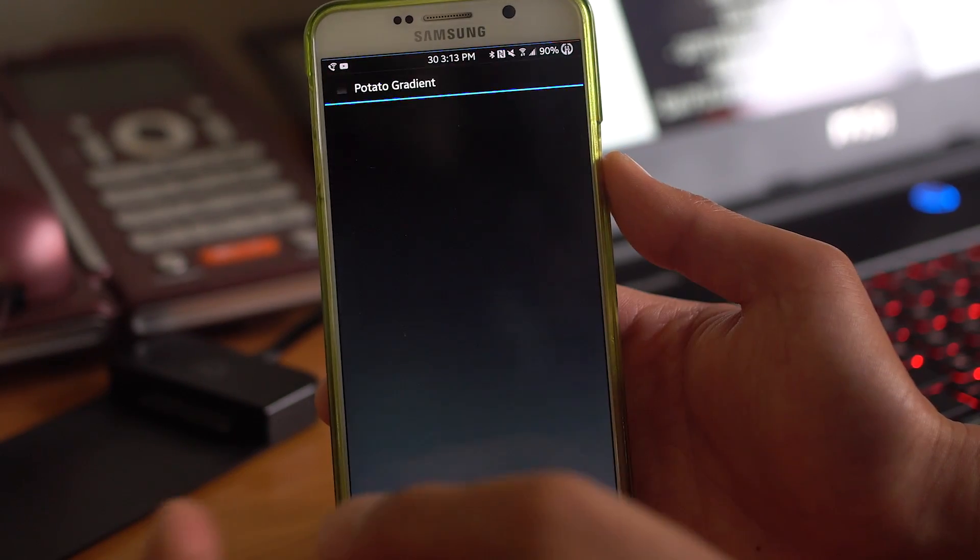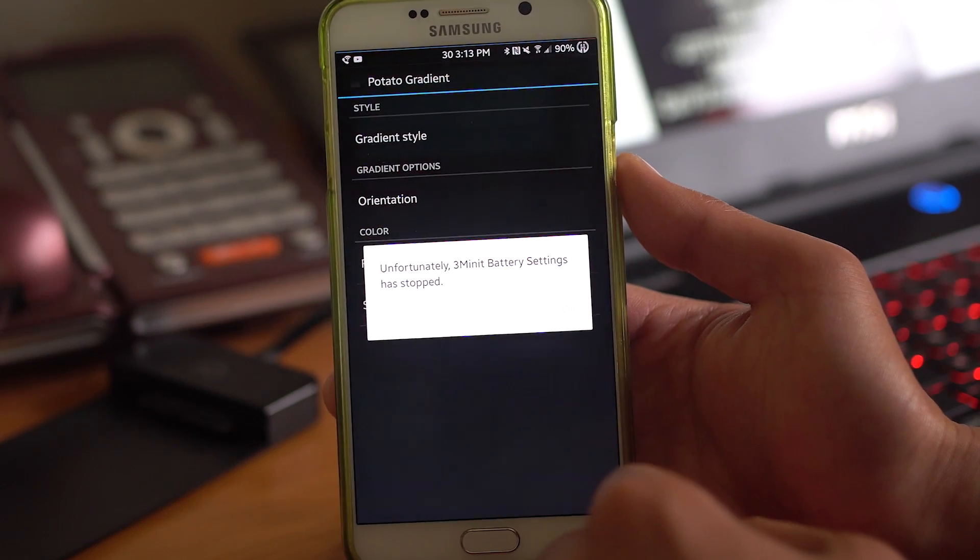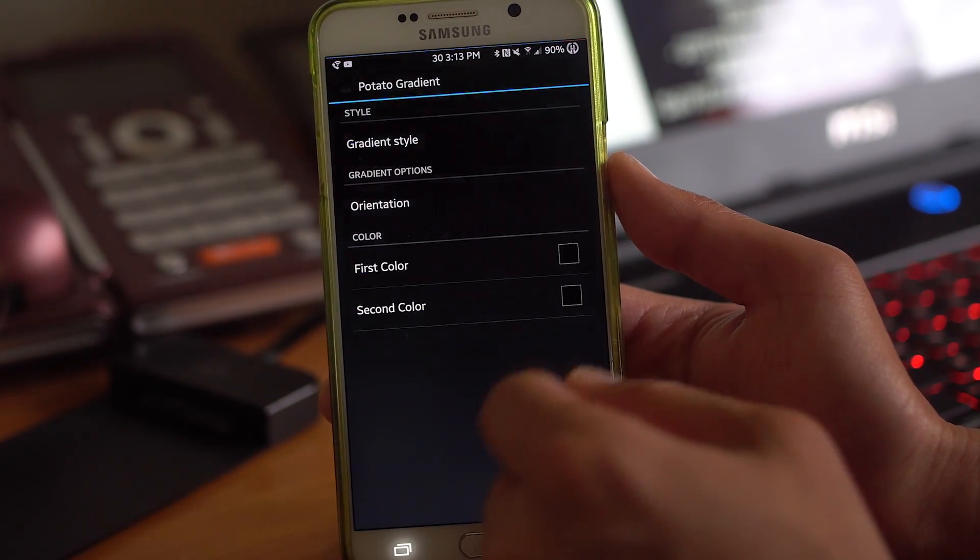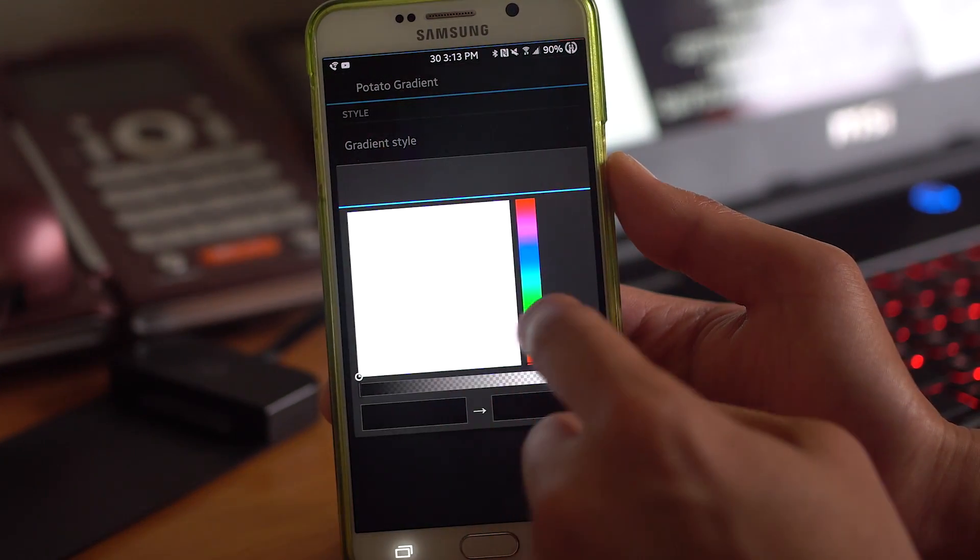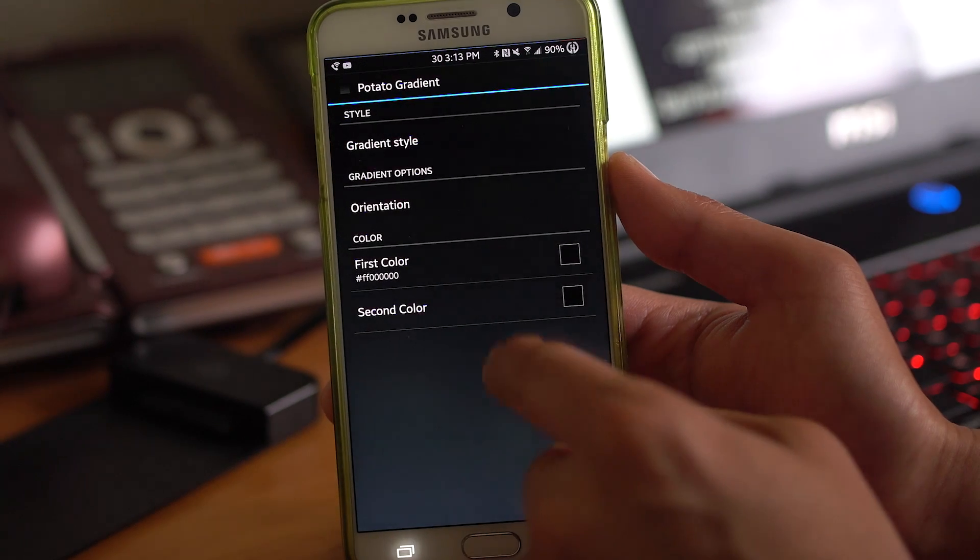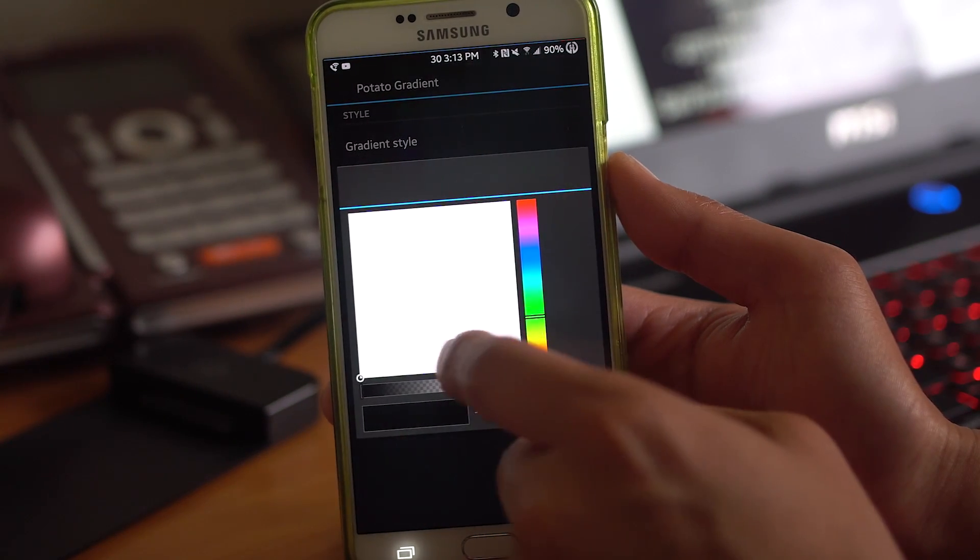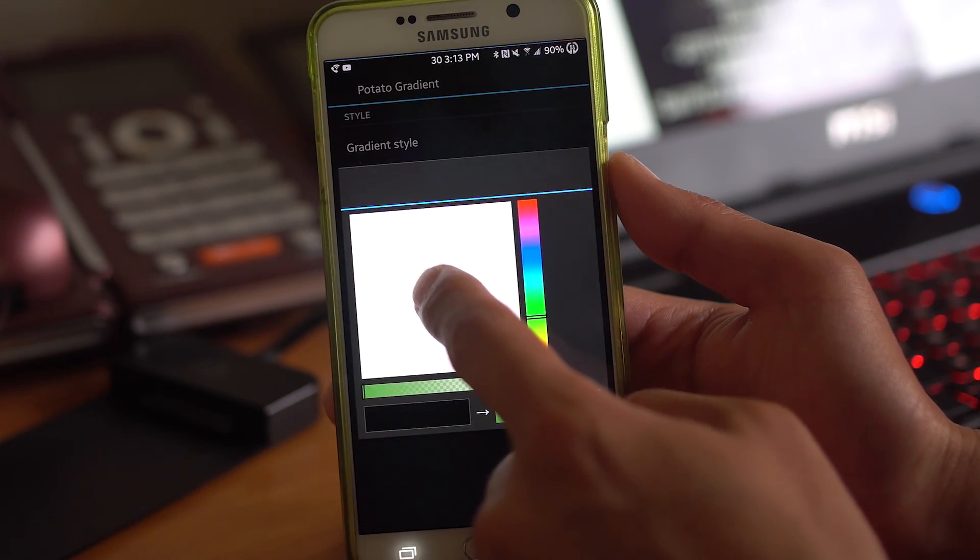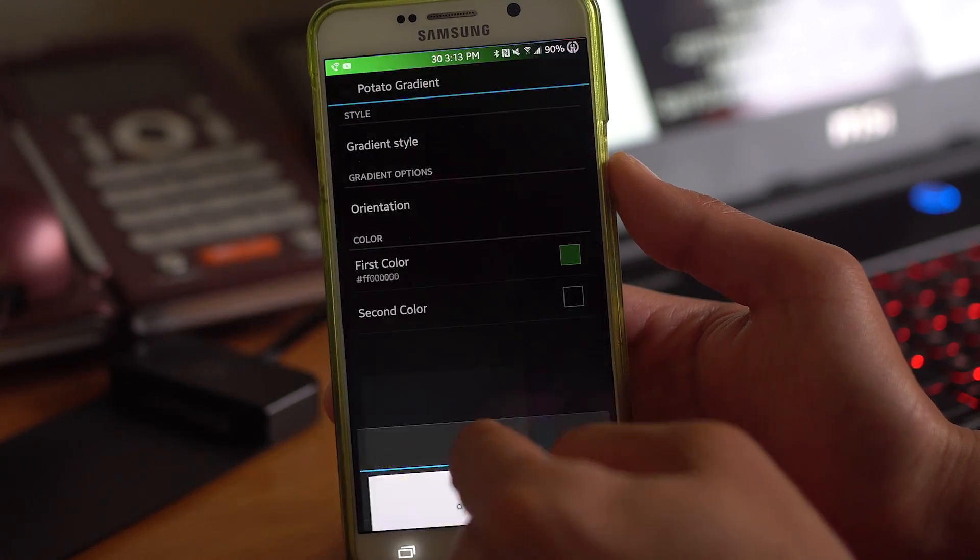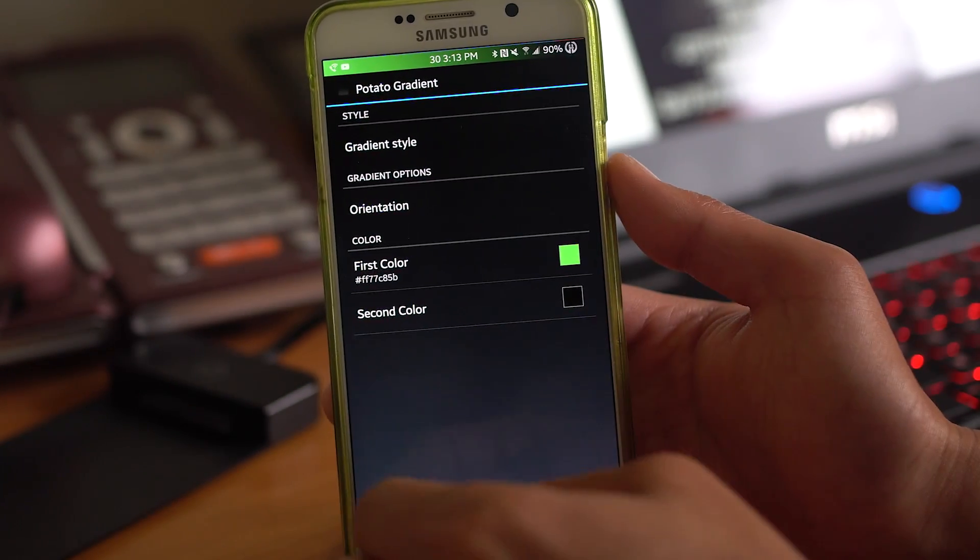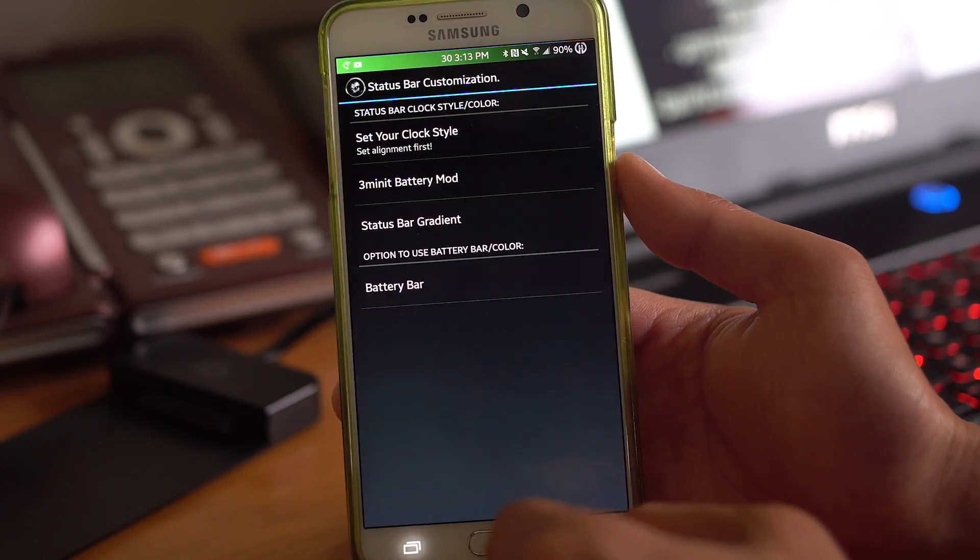Status bar gradient. If you guys want to add a gradient, go ahead and choose the first color. Let's say I like green. Here we go. Let's choose something a little green. And that will change the gradient, which is kind of cool. You can add a little nice effect.